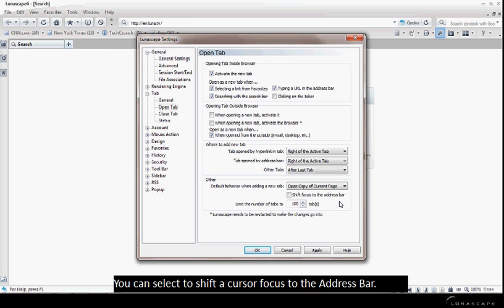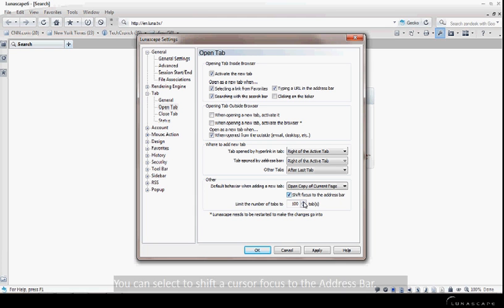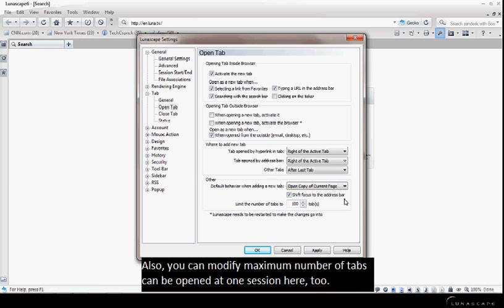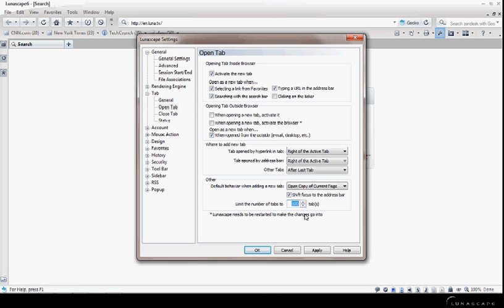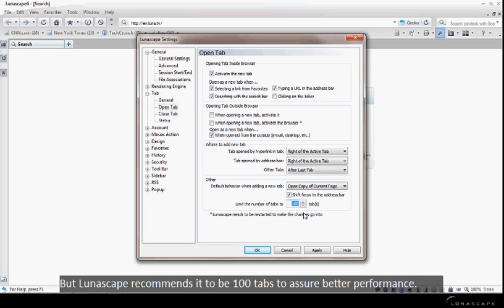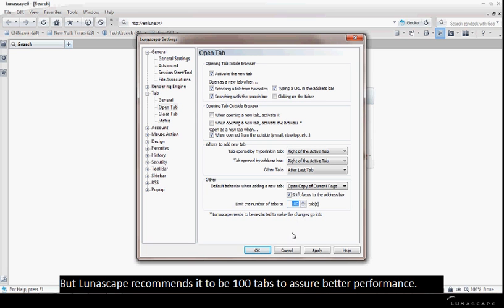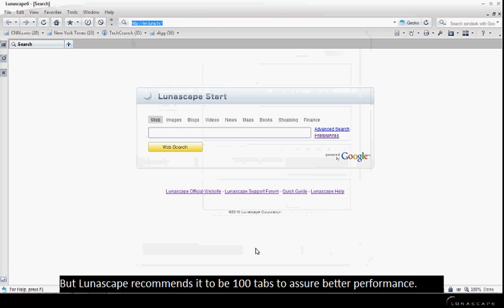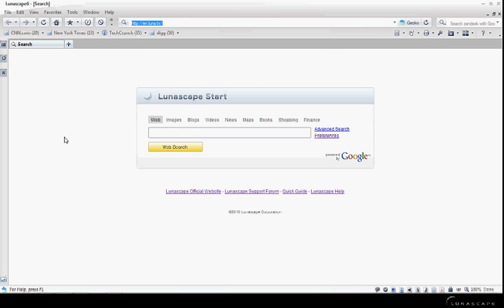You can select to shift the cursor focus to the address bar. Also, you can modify the maximum number of tabs that can be opened in one session here too, but Lunascape recommends 100 tabs to ensure better performance.